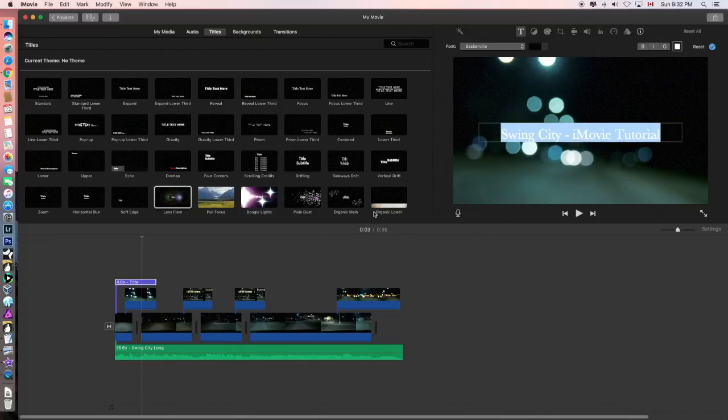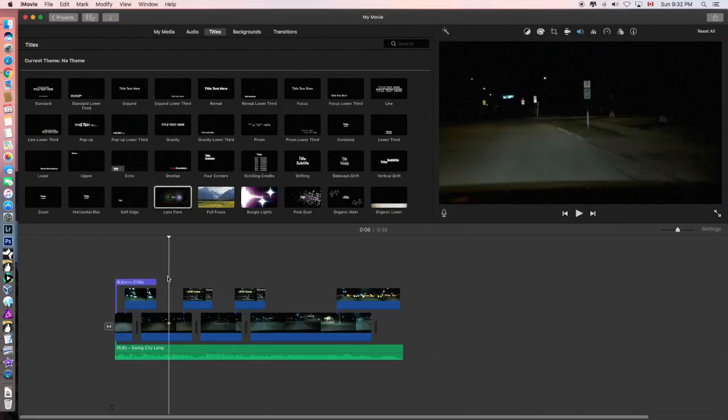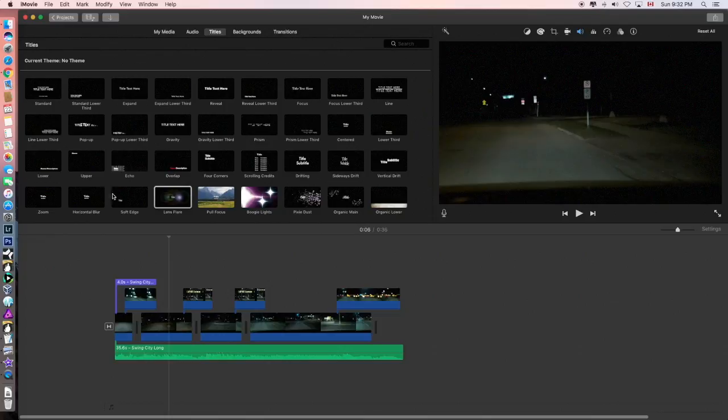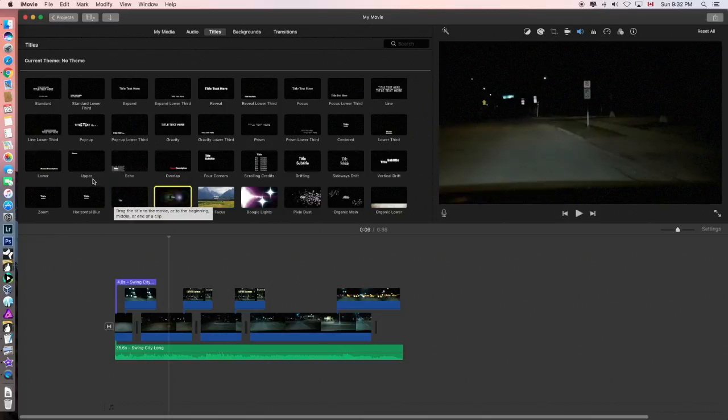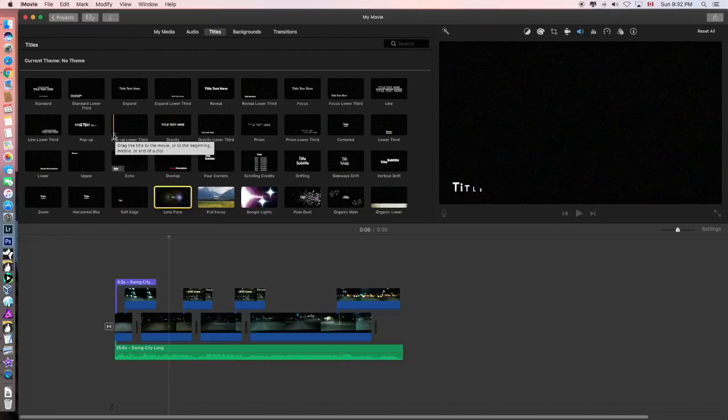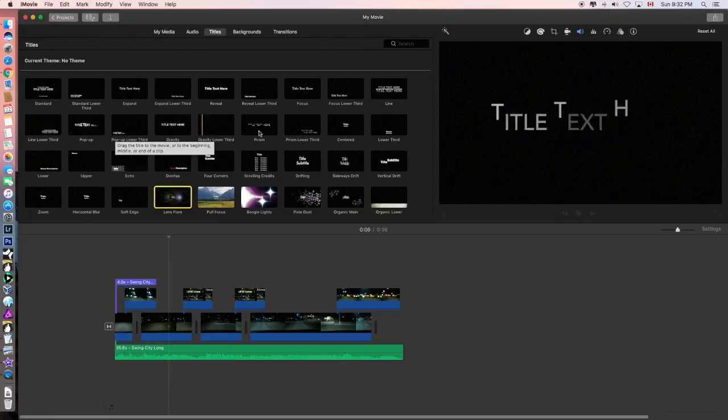And at the end of all my videos, I like to put, thanks for watching. And you can see when you put your mouse over here, you can see a little preview. That's nice.